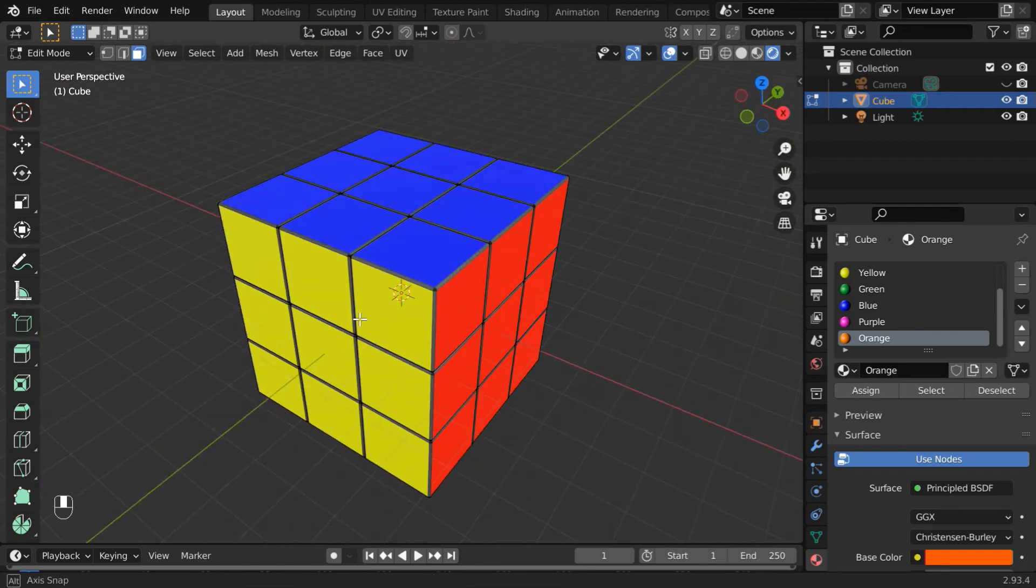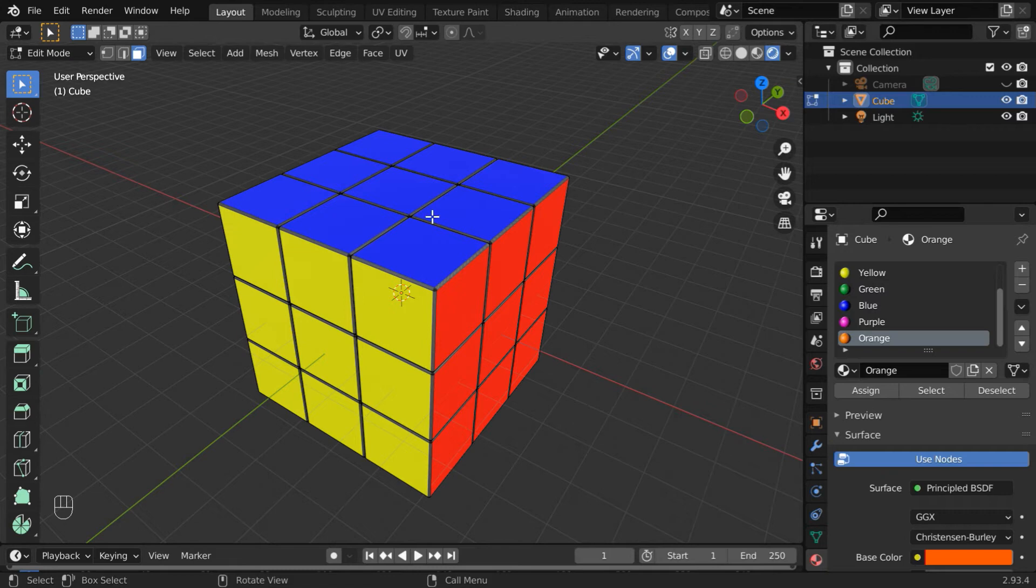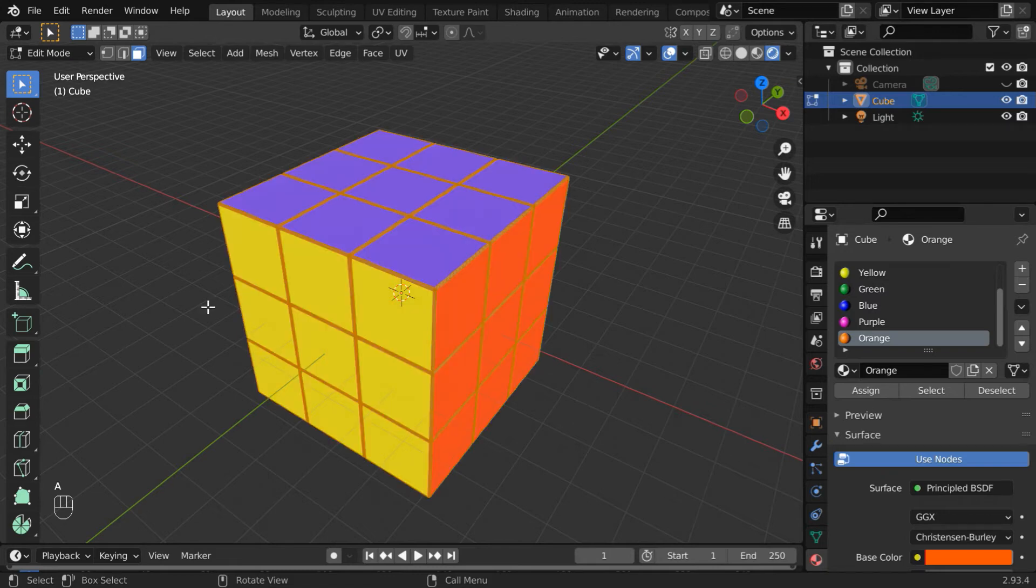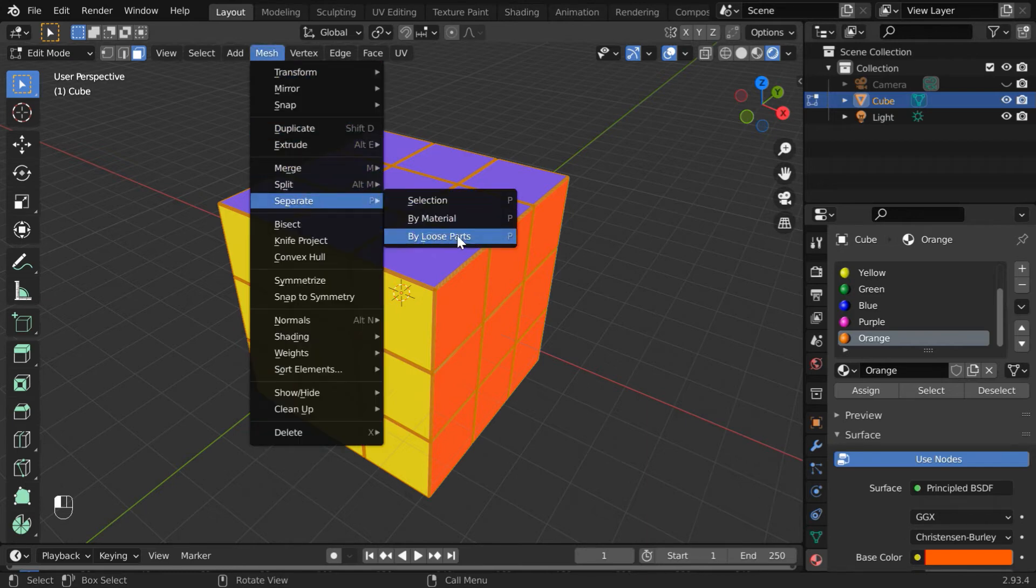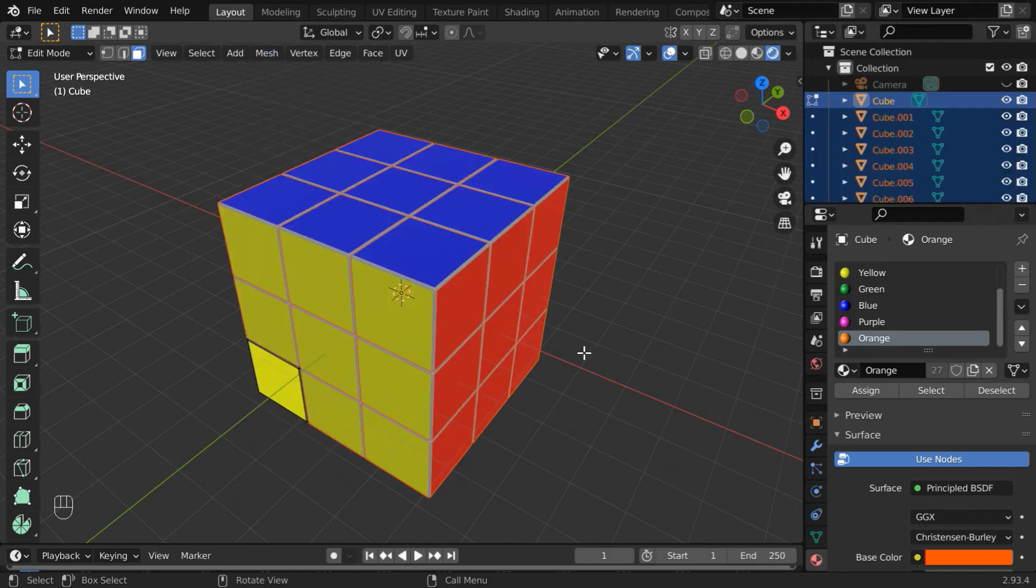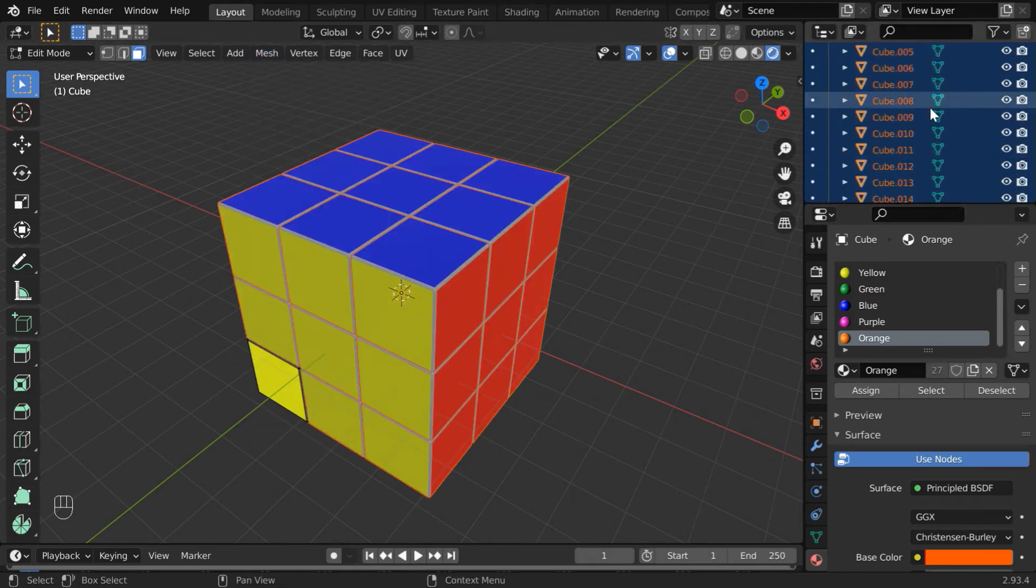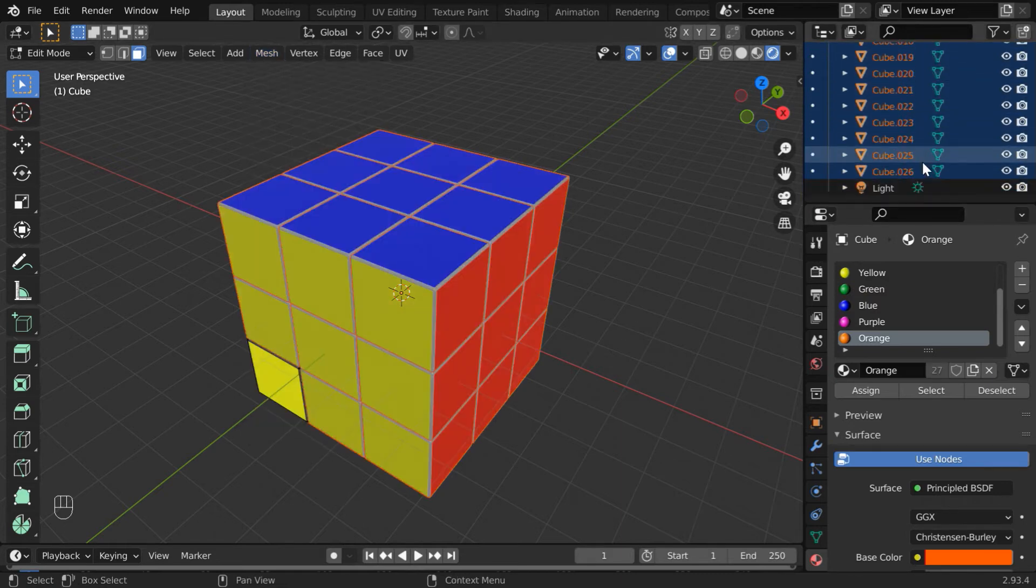We're done with the materials. We now have to separate out each individual cube from the whole set. Press A to select all the faces, then go to the Mesh menu and under the Separate submenu, select the option called Separate by Loose Parts. We will get 26 new cubes created from the base cube, so total there are 27 cubes cut out from this set.